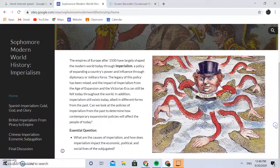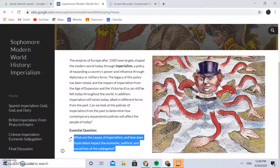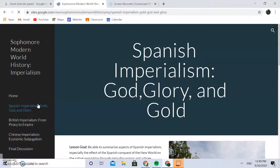This is the imperialism unit. The essential question I'm asking my students is: what are the causes of imperialism, and how does imperialism impact the economic, political, and social lives of the subjugated? It's twofold — looking at the causes, what things drive people to become an empire and expand through imperialism, and how are the subjugated people affected. In this unit, I do a case study of three different cases of imperialism, and the end goal is a final discussion where we talk about all three forms of imperialism.